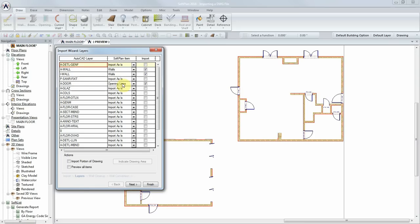The remaining lines in the drawing can be previewed by selecting Preview All Items. The preview is then regenerated, showing all lines that can be imported.